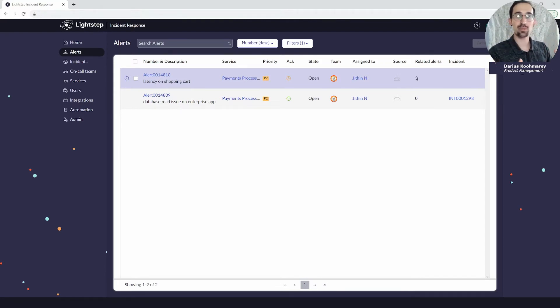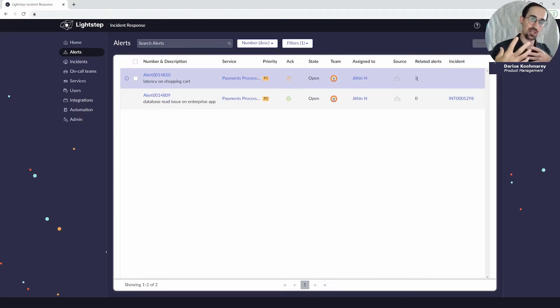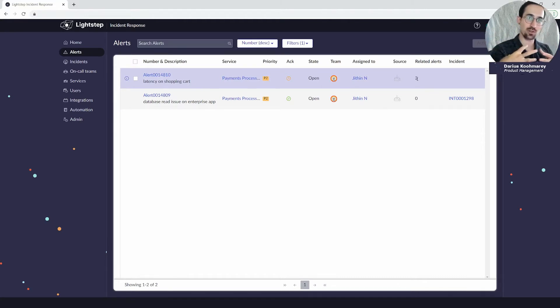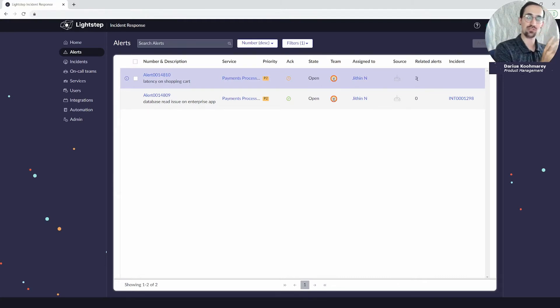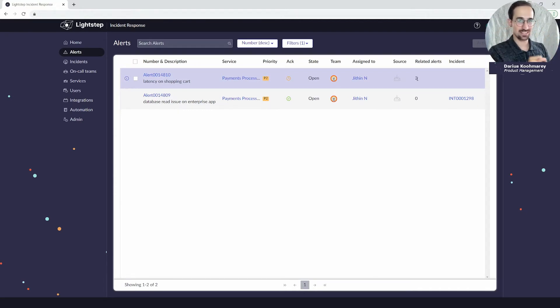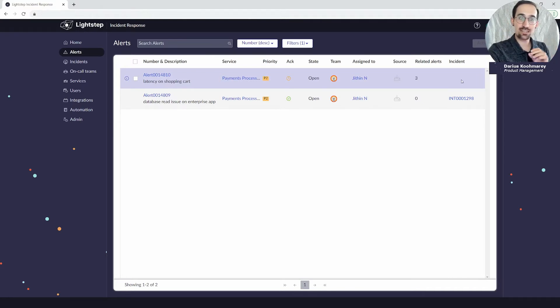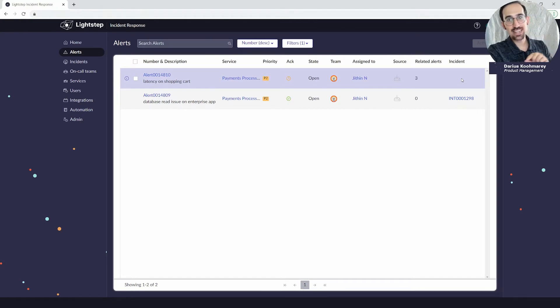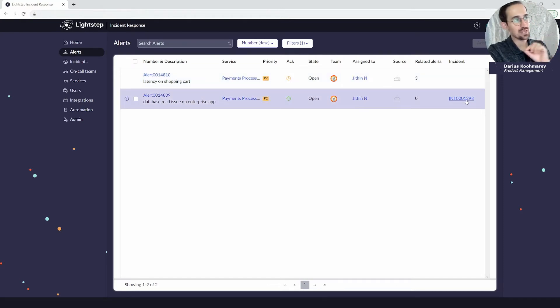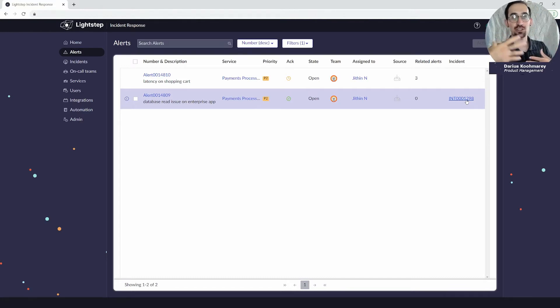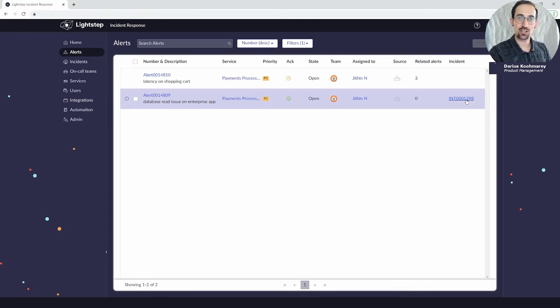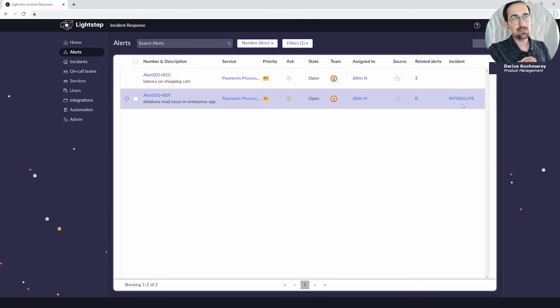If there are any related alerts, we do automated alert grouping based on the service that's affected and recency. If we see multiple alerts coming in from the same source like Datadog affecting the same service, we'll automatically group those together for you. Finally you'll see a related incident field, so if an incident had already been created for that alert, let's say automatically as part of a response rule or maybe a different technician on your team promoted it, you'll immediately become aware because you'll see that incident linked here on the list view.